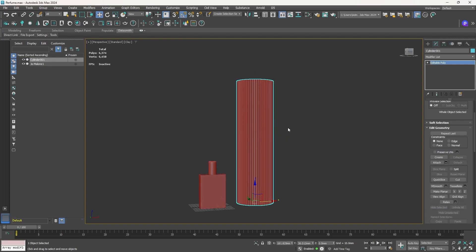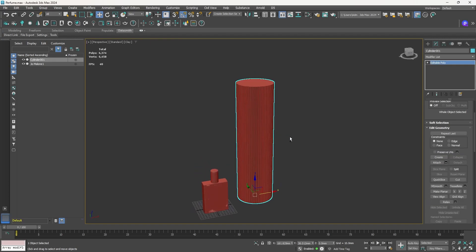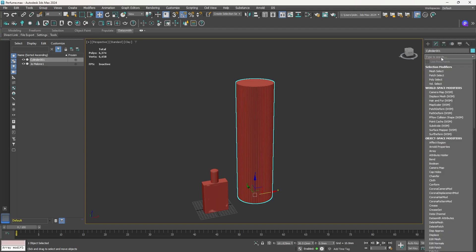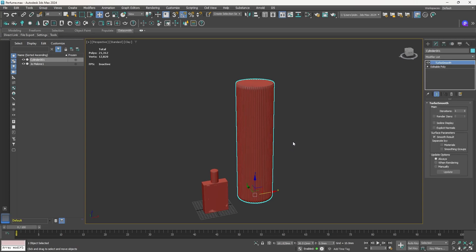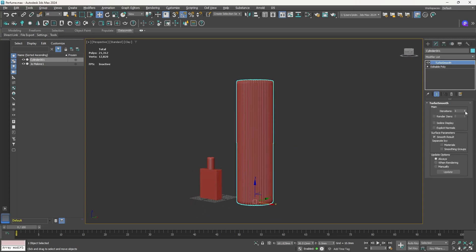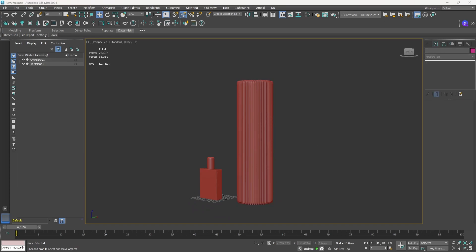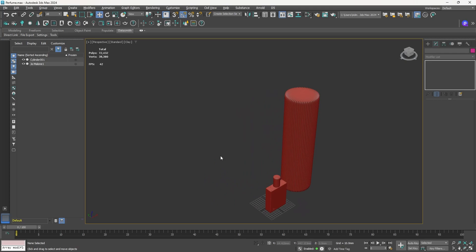With F4 you can see how it's looking now. Let's add Turbo Smooth from the modifier list. You can see the smoothed result, and I'll increase the iterations to two. Now let's create our second asset — the window frame.